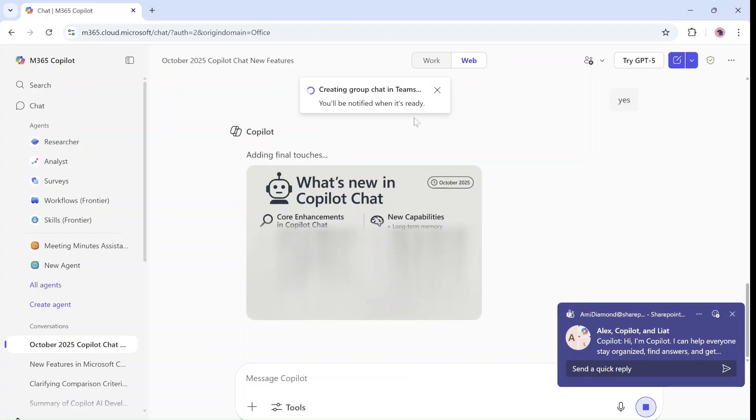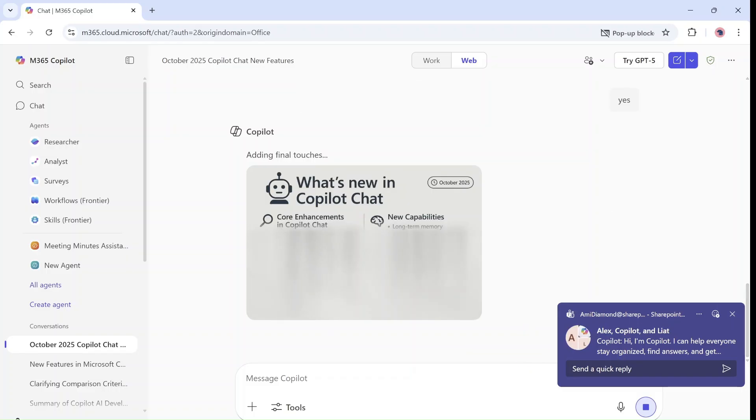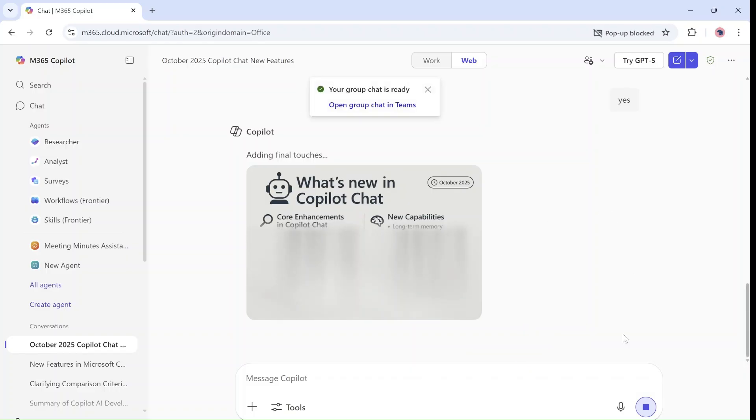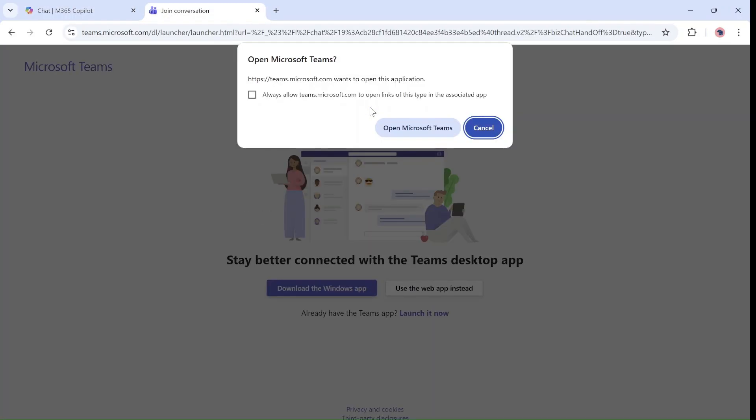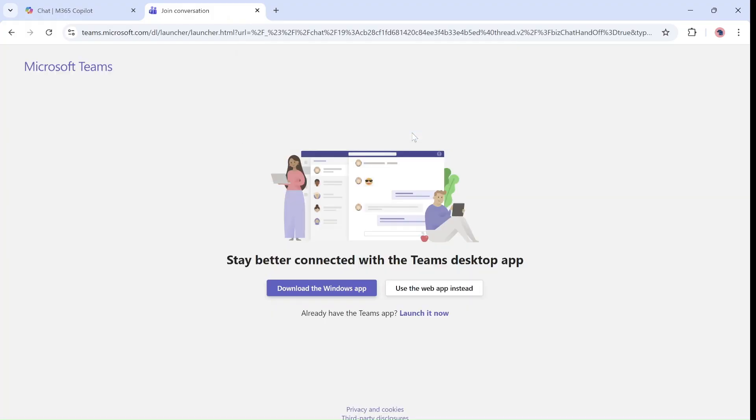So as we can see here, we see the pop-up. We can click on this and we can open the chat. In this case, it's opening it.